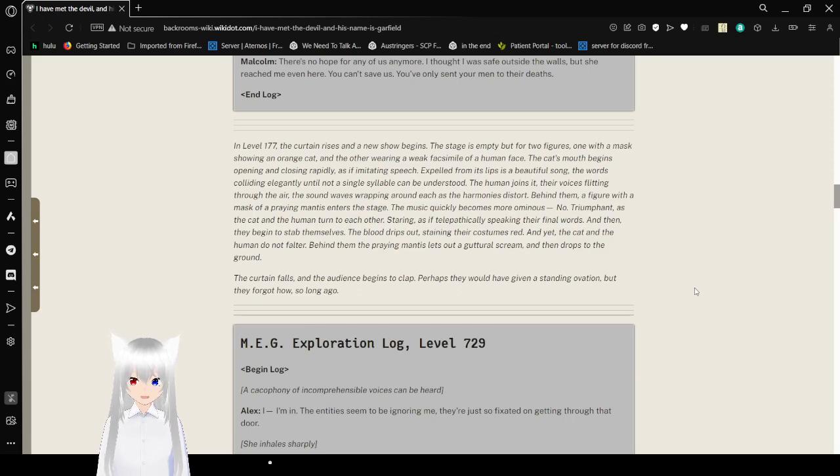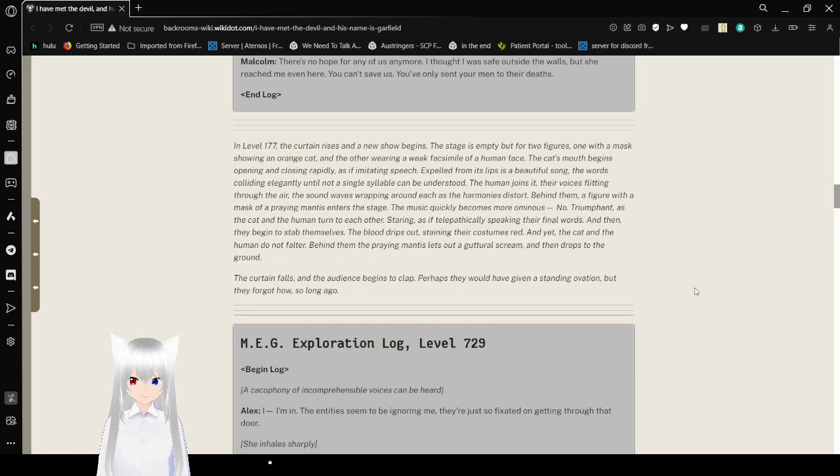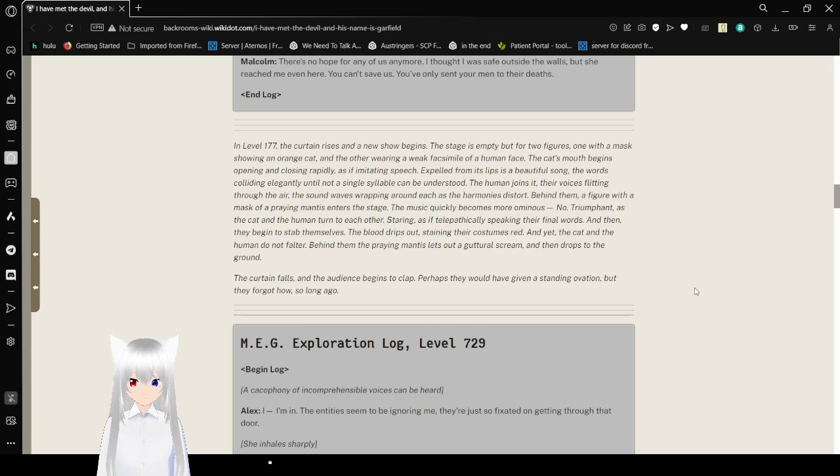Behind them, a figure with a mask of a praying mantis enters the stage. The music quickly becomes more ominous, now triumphant, as the cat and the human begin turning to each other, staring, as if telepathically speaking their final words. And then they begin to stab themselves. The blood drips out, staining their costumes red, and yet the cat and the human do not falter. Behind them, the praying mantis lets out a guttural scream, then drops to the ground. The curtain falls, and the audience begins to clap. Perhaps they would have given a standing ovation, but they forgot how so long ago.